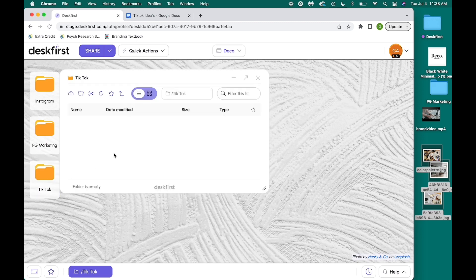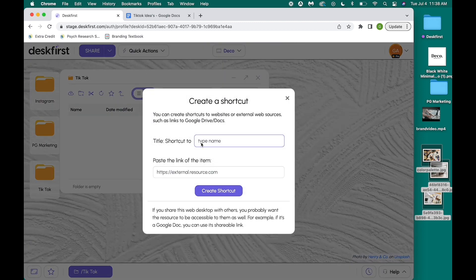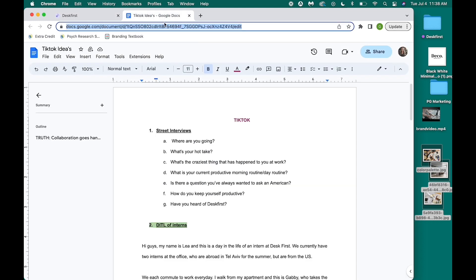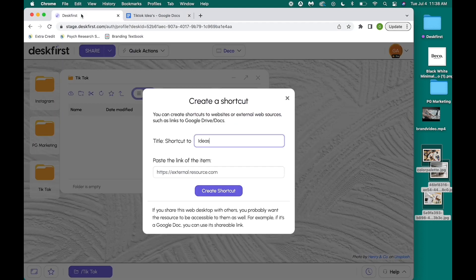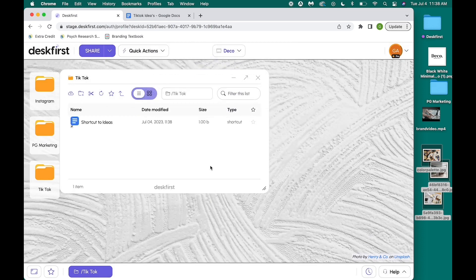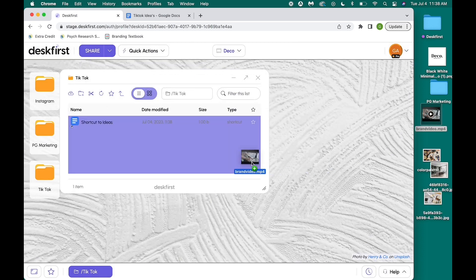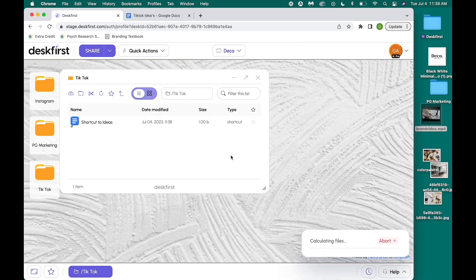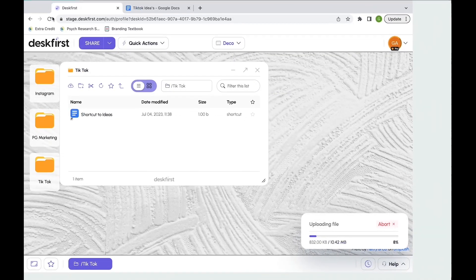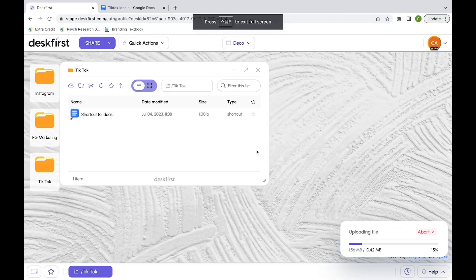By right-clicking the screen, I created a shortcut so my client could easily access a link to a Google Drive document with a list of content ideas. I placed a shortcut into the TikTok folder. Now my client can click the idea shortcut and be directly prompted to the Google Doc.